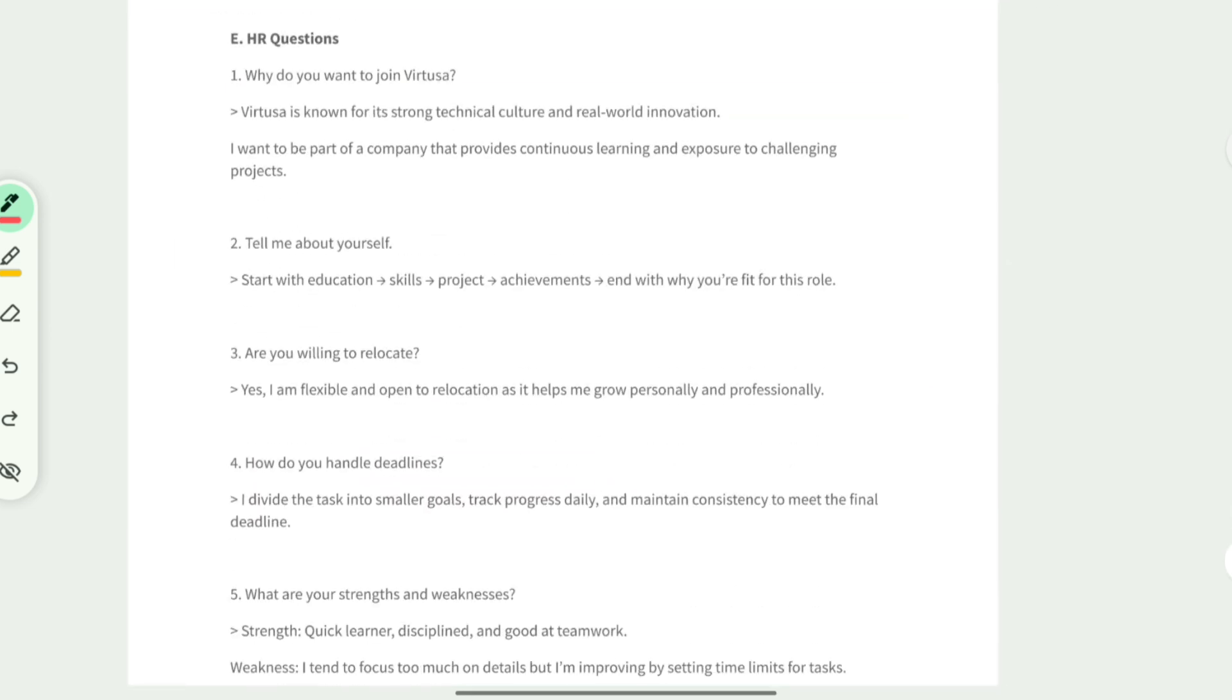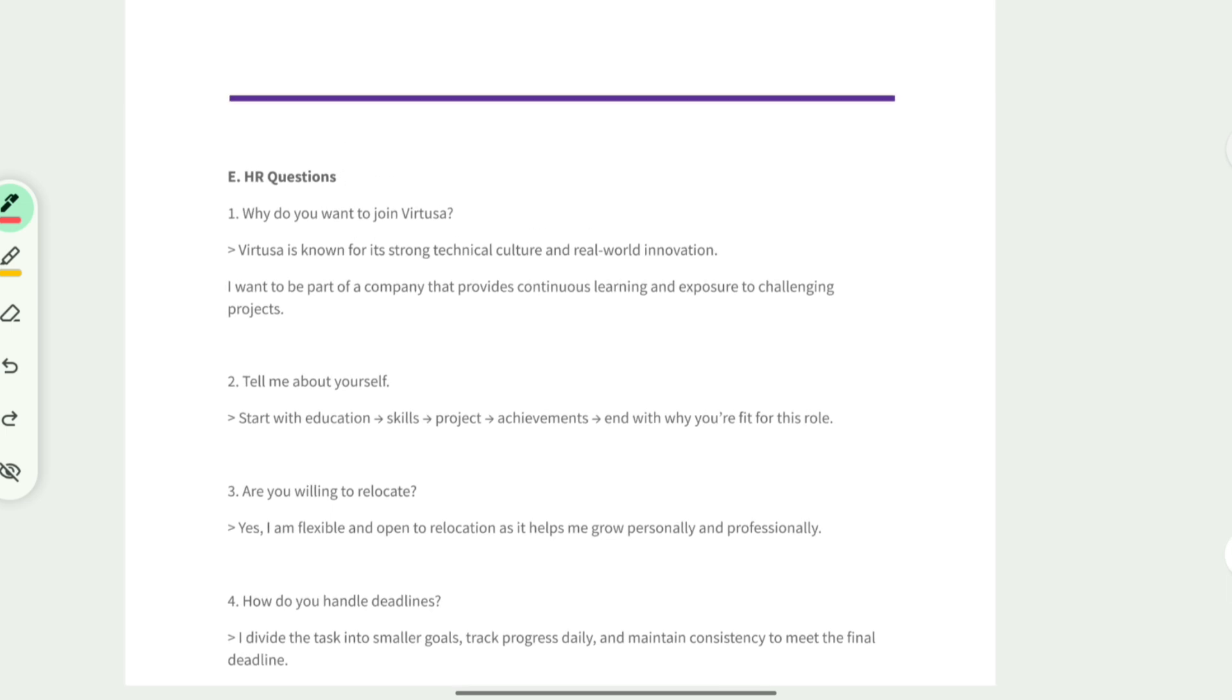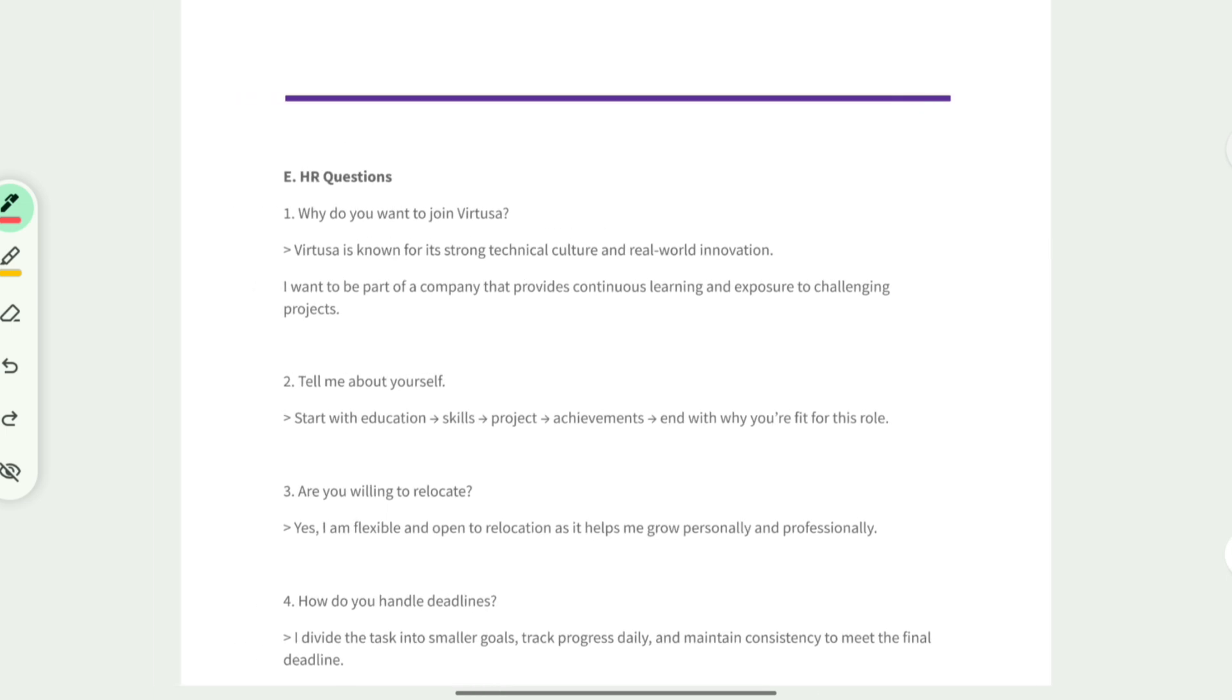After completing your technical interview, there will be an HR interview scheduled after one week or even within two weeks. That is going to be virtual - you don't need to go to their location to attend the interview. In the HR interview they are asking why you want to join Virtusa, are you open to relocation, how do you manage deadlines.